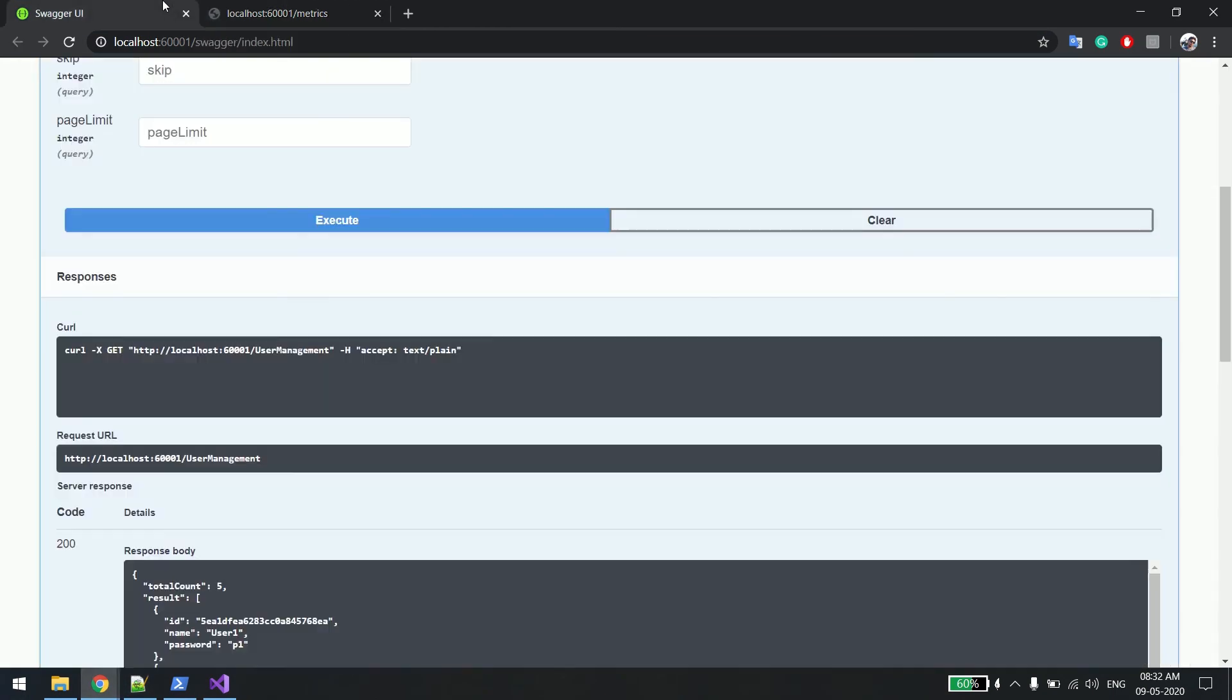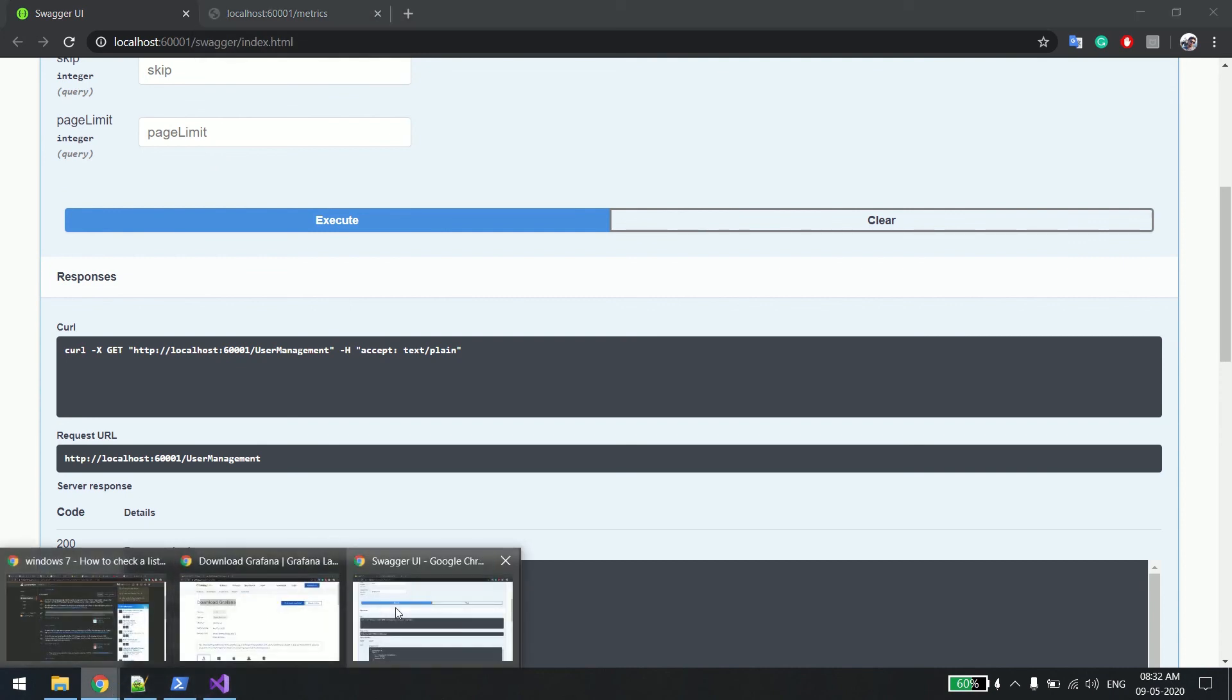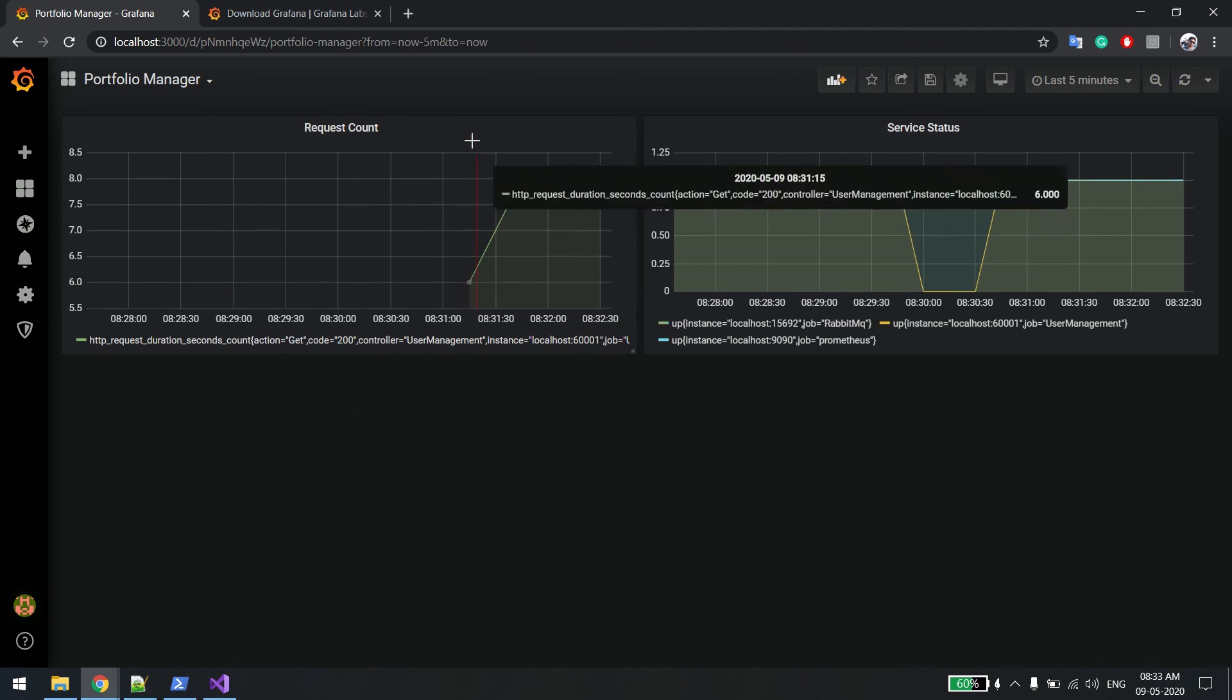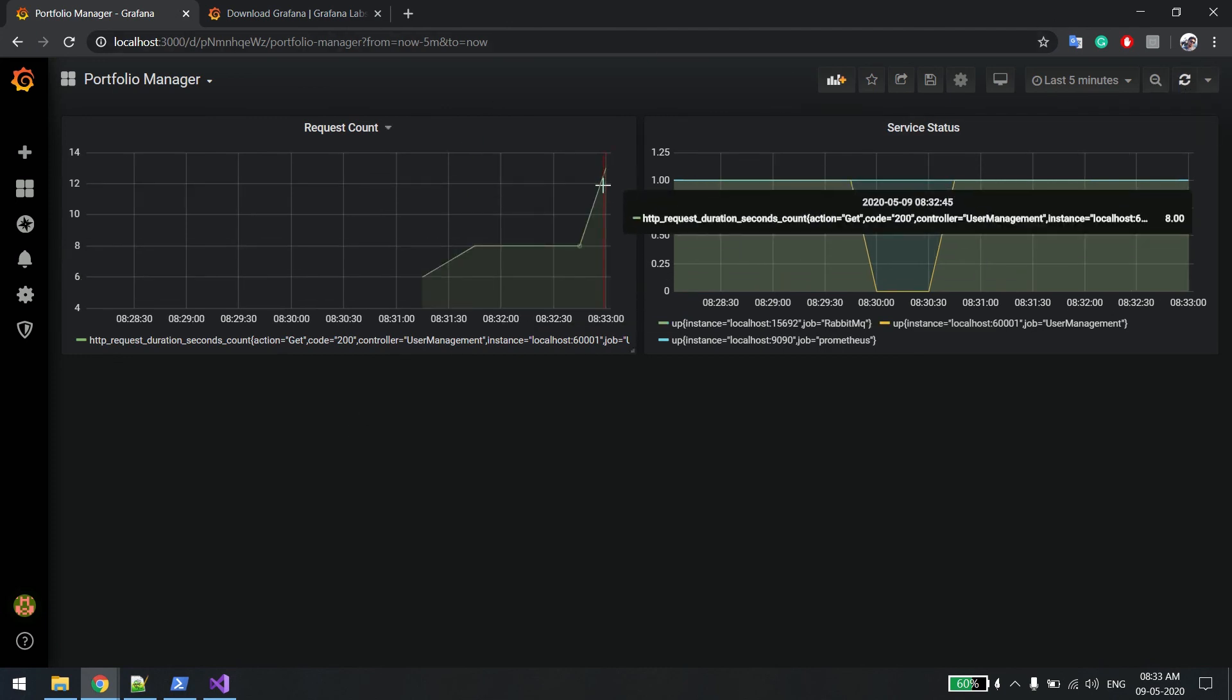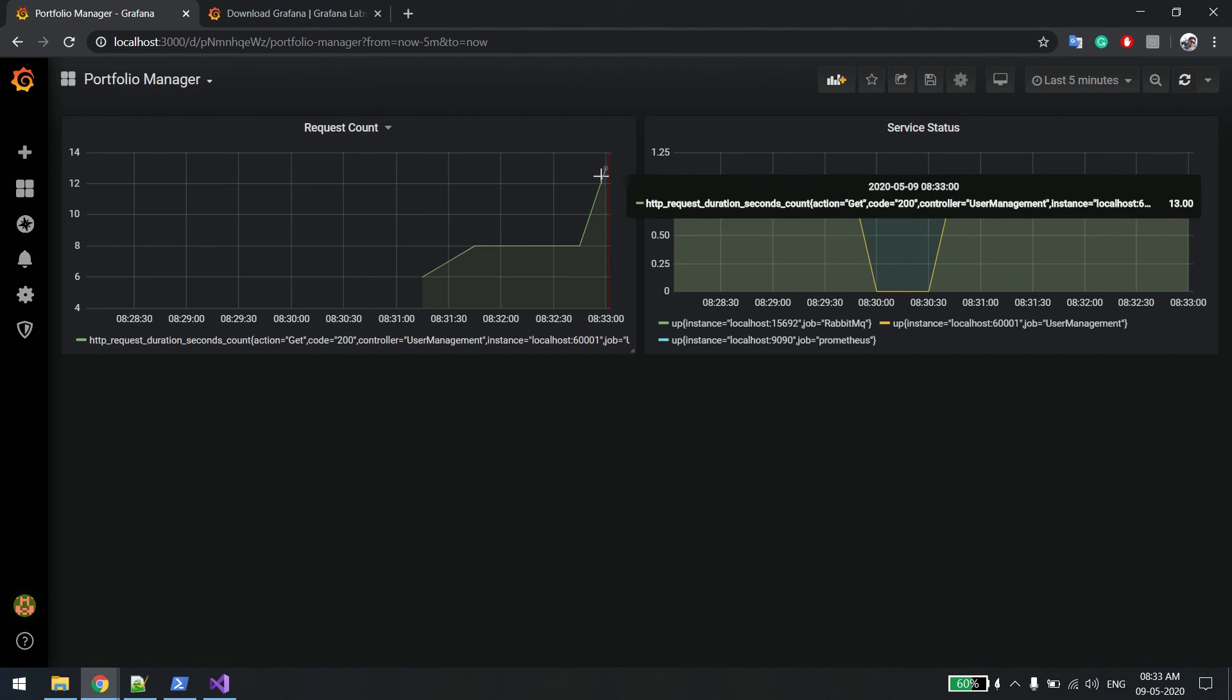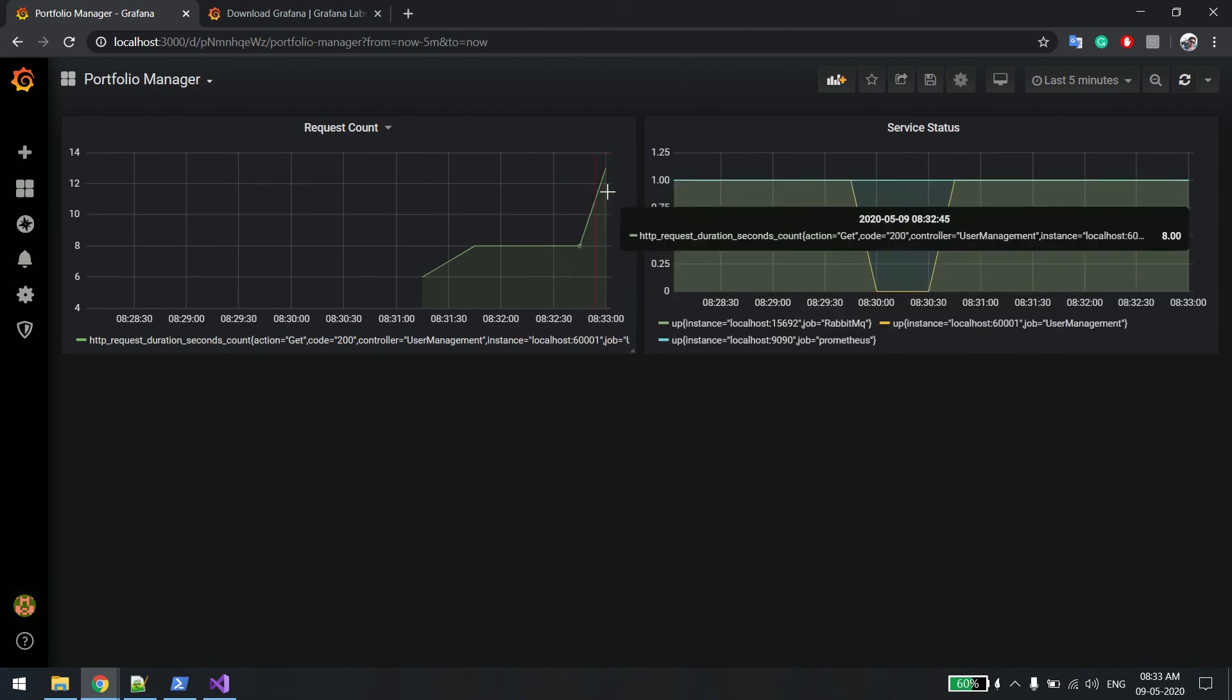Let's trigger it some more times. I'll go back to this one. This time I'll trigger five times. One, two, four, five. So eight plus five, it has to become 13. Go back to Grafana. Simply refresh it. See, it's showing 13. You can see the graph is going up.